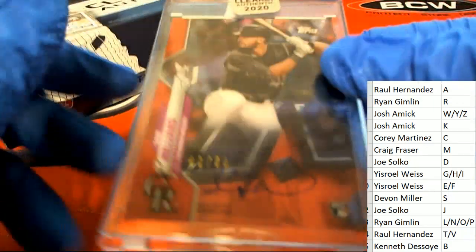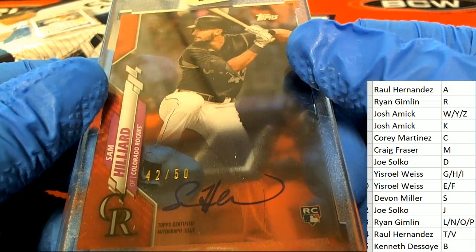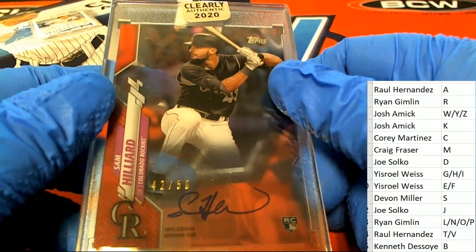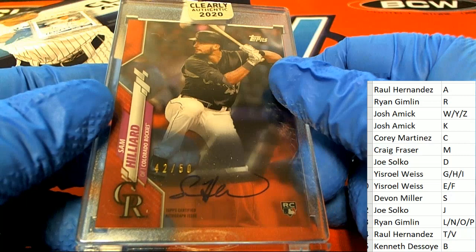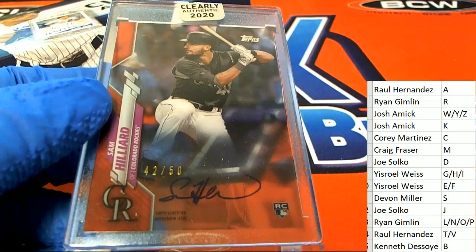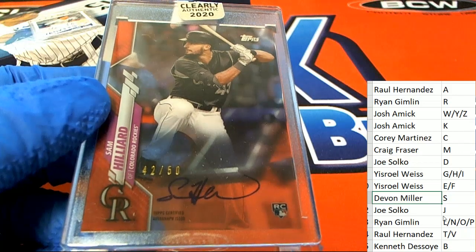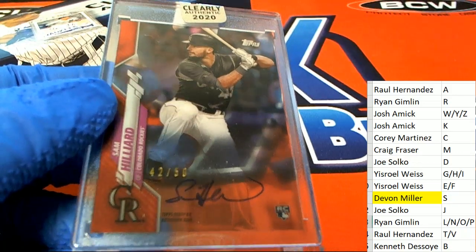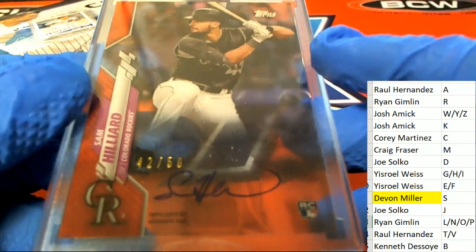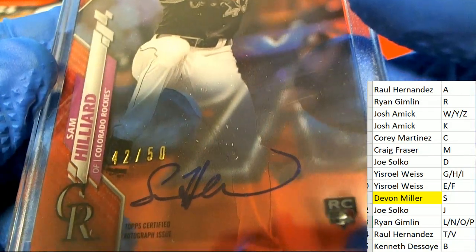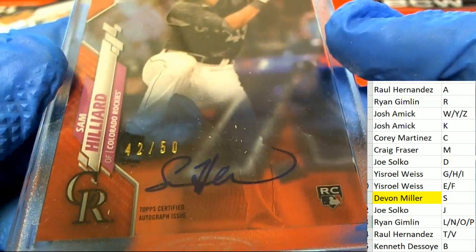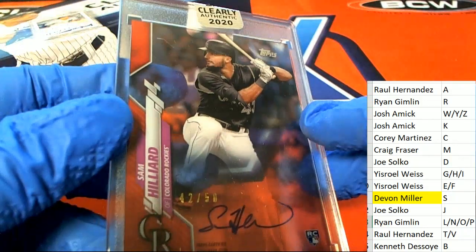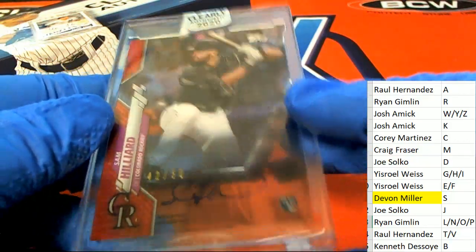In this break of Clearly Authentic, we have a parallel, 42 of 50, Sam Hilliard rookie card. Letter S owner Devin is going to hit in the break. Congratulations to Devin pulling this parallel, this Colorado Rockies rookie auto. That's really nice. Congratulations, nice rookie card of Sam Hilliard.